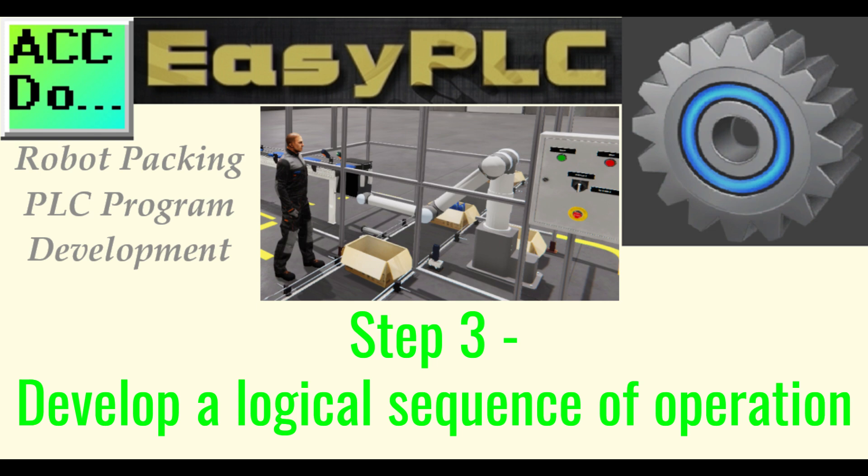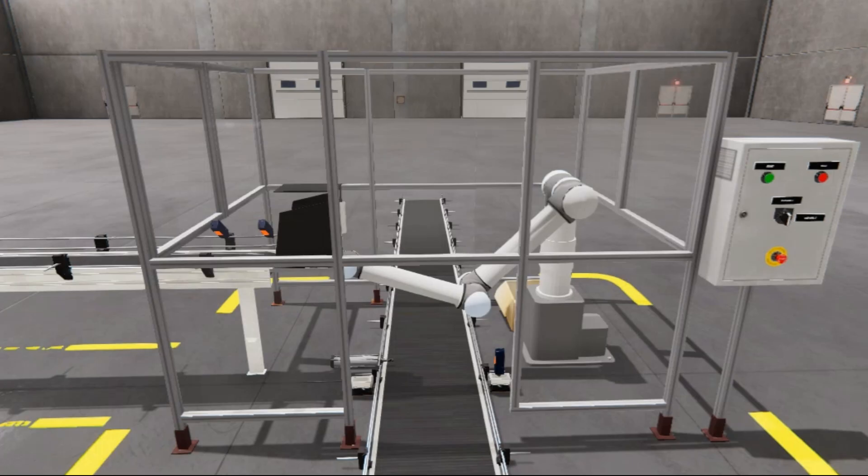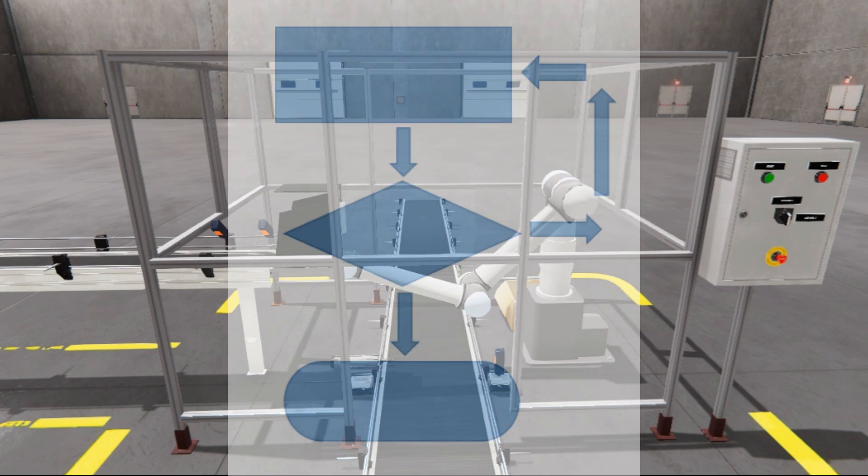Step 3: Develop a logical sequence of operation. A flowchart or sequence table is used to understand the process that must be controlled thoroughly.